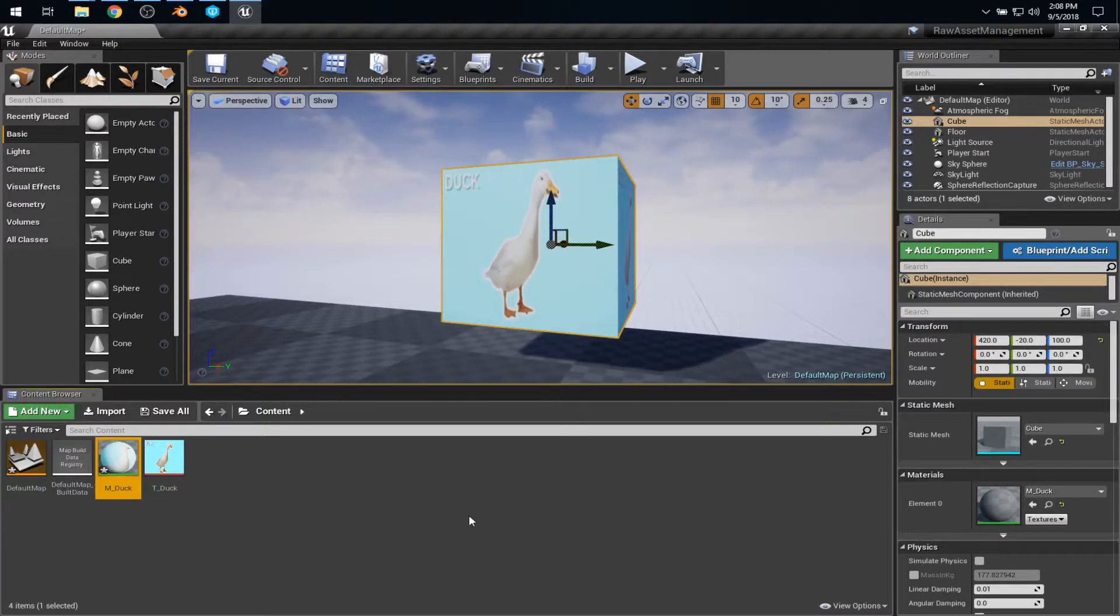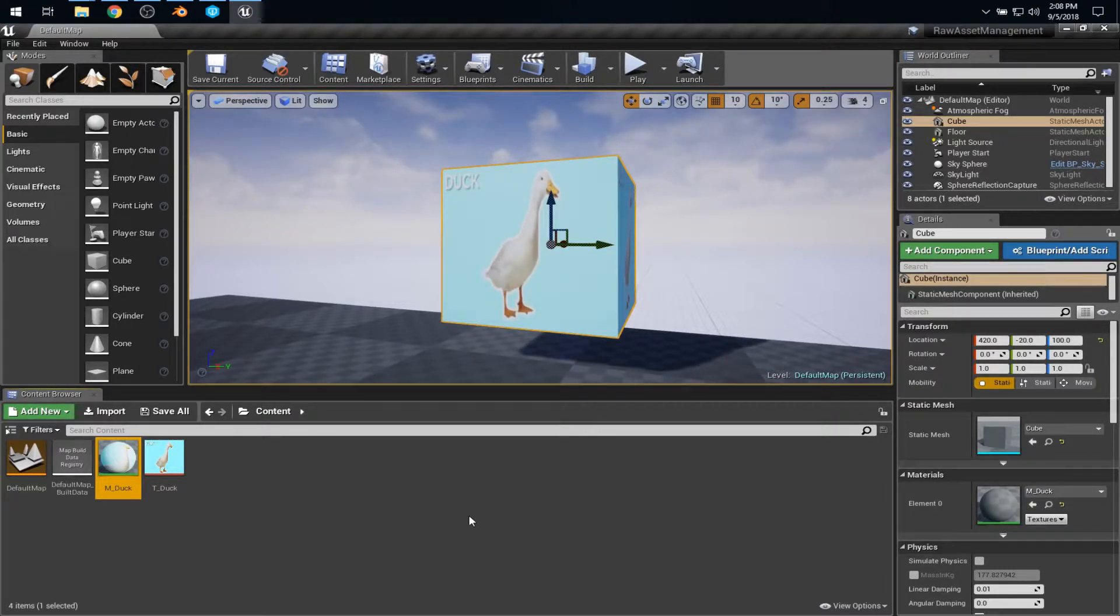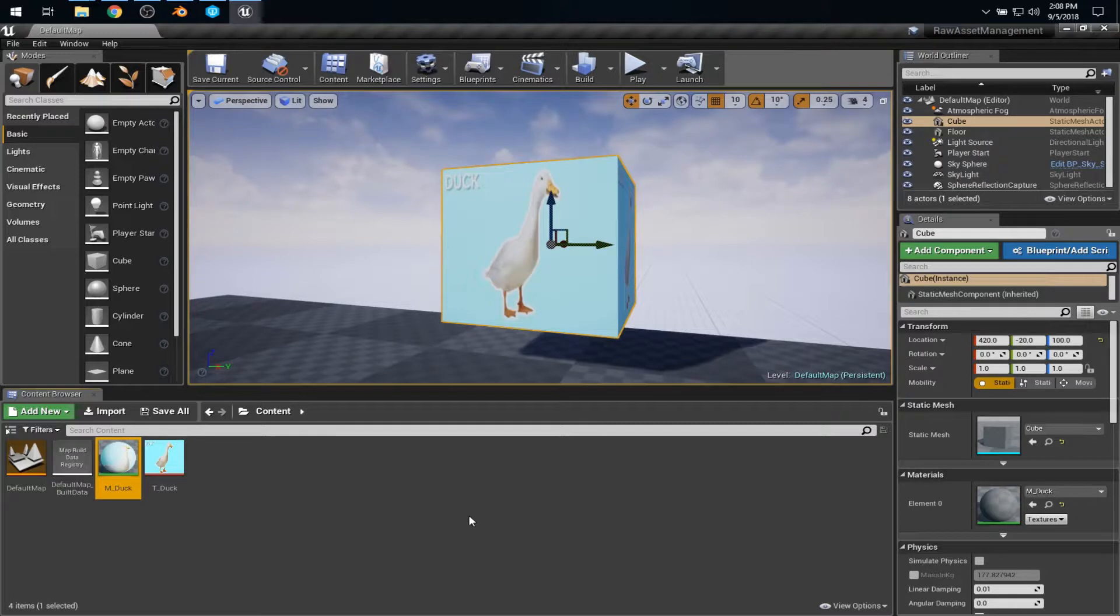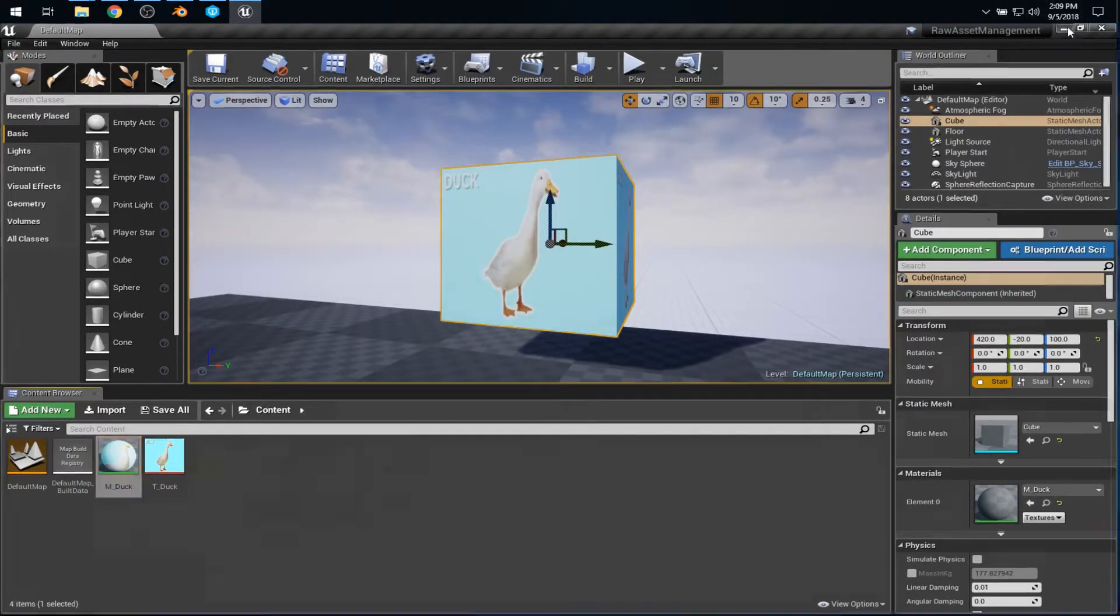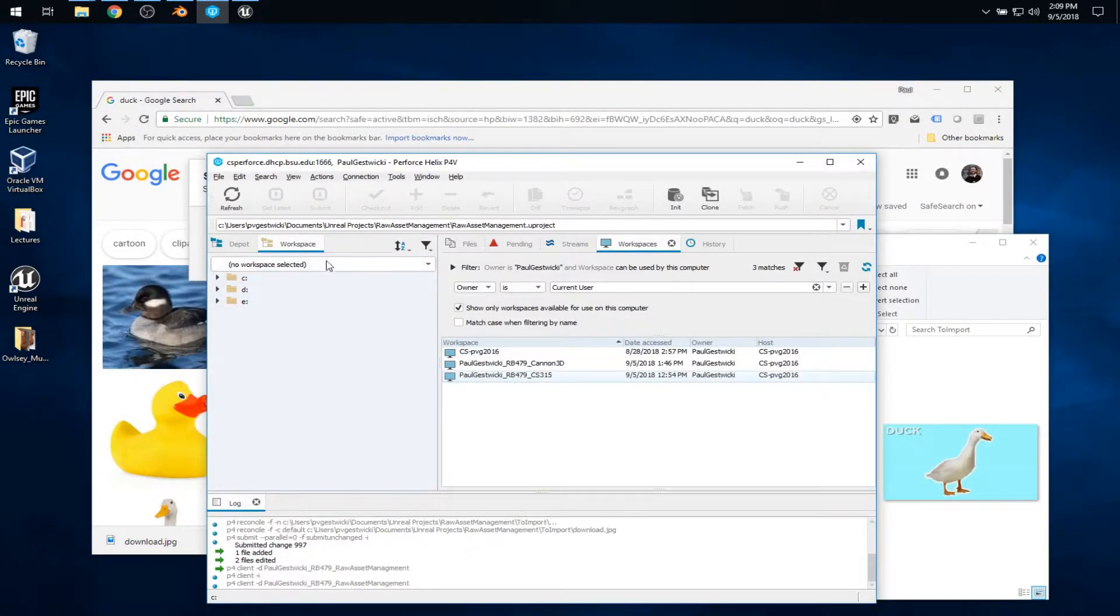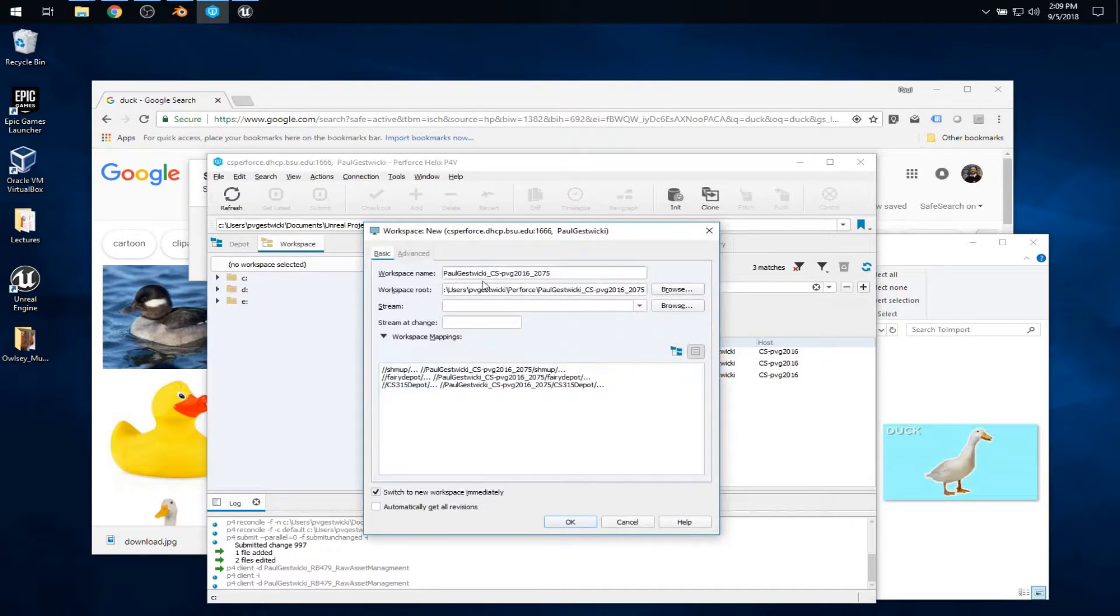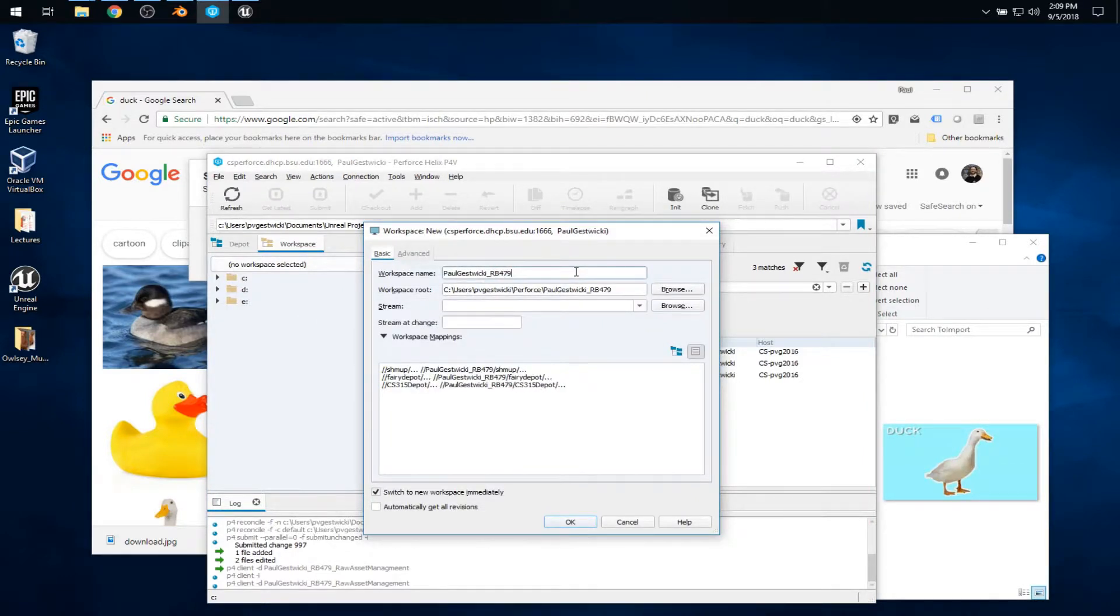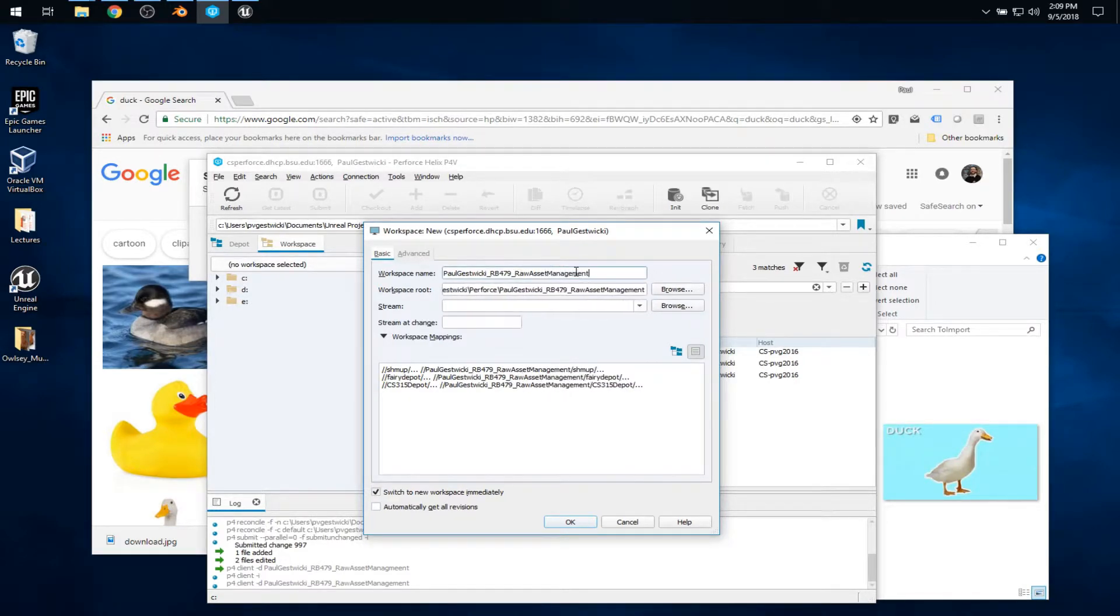Now, I'll use control-shift-S to save everything, so that makes sure that all of my changes in memory in Unreal Engine are echoed down to disk, which is important because now we're going to use Perforce to set up our depot. What I'm going to do is make a new workspace. And here, I'm in my office, so I like to use my office number.